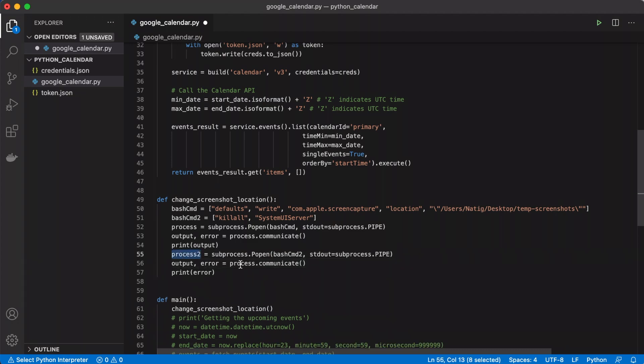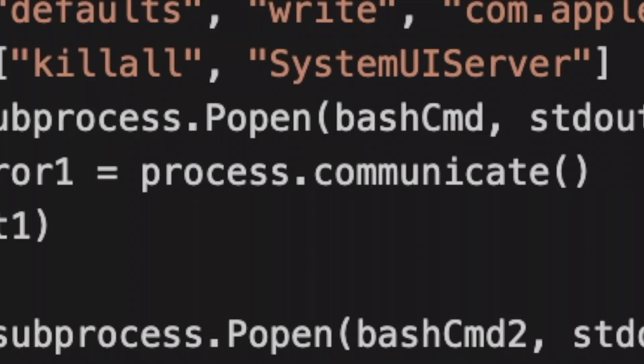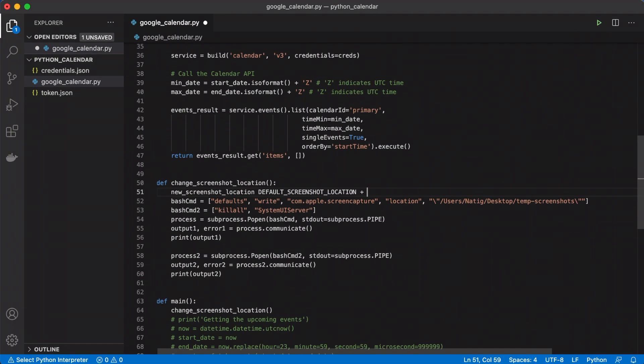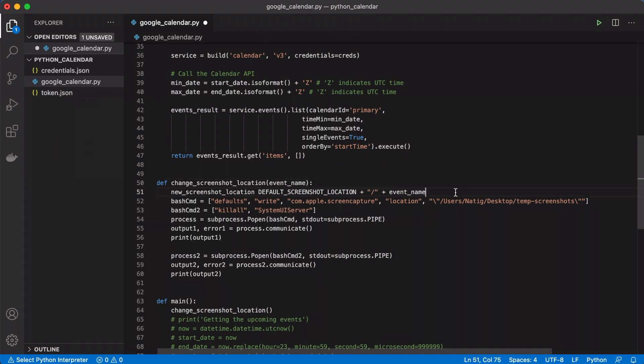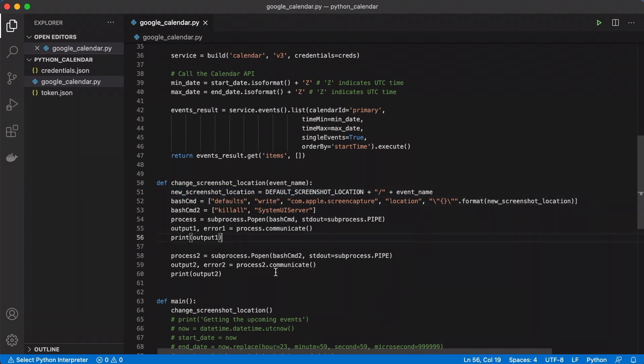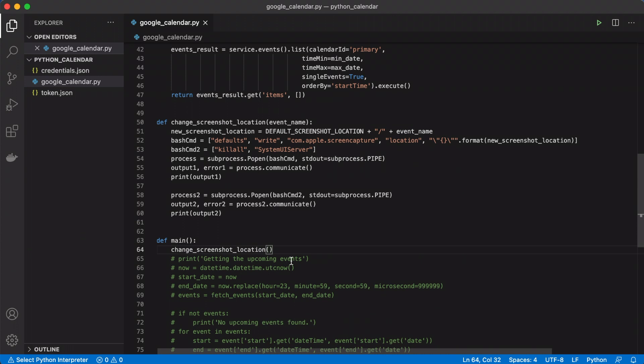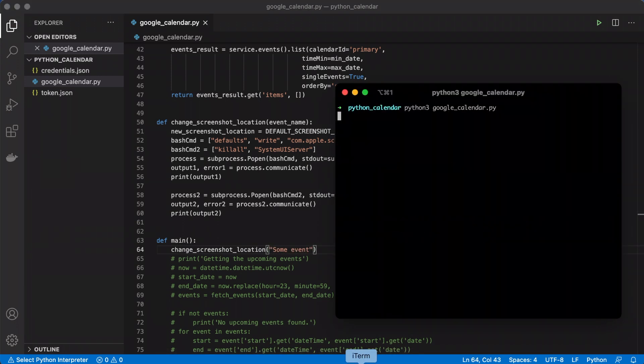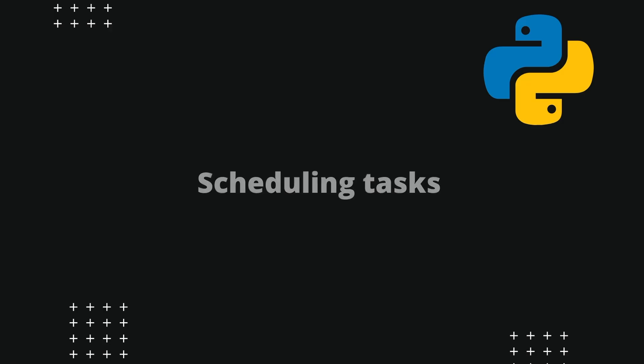After researching more, I realized that I was missing the killall SystemUIServer command and added five seconds of delay between initial bash commands so that the changes take effect. When I ran the script again, it worked fine. I wanted to do a few more test runs and make sure that the script changes the screenshots folder of the operating system. And I didn't see an issue, so I could continue to the next part.